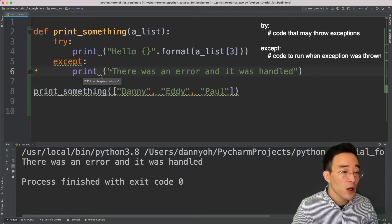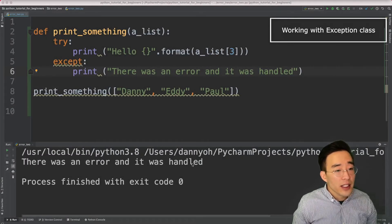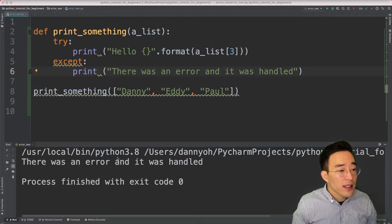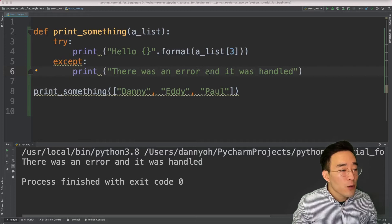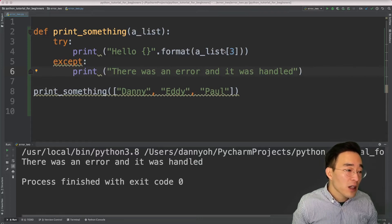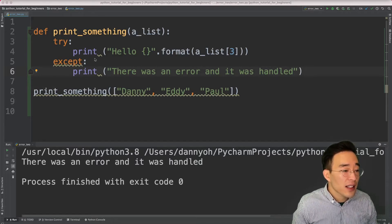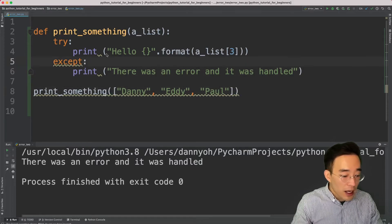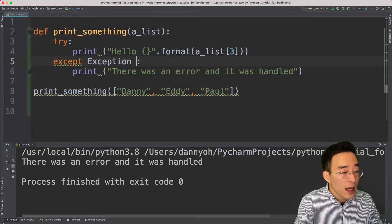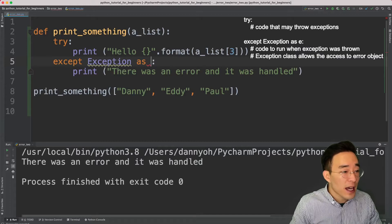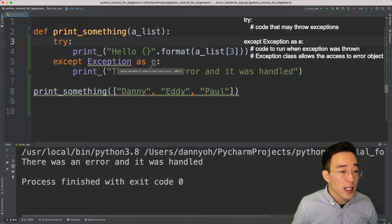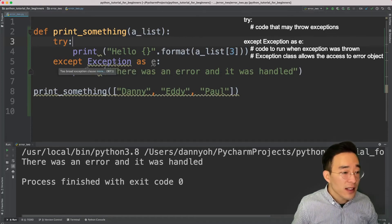We've successfully handled an index error using try and except. However, our except block just says there was an error without specifying which type. To know what type of error occurred, we can work with Python's built-in Exception class, which allows us to access the actual error object inside the except block. I'll write 'except Exception as e' — this will catch almost all exceptions, whether it's an index error, type error, or many others.